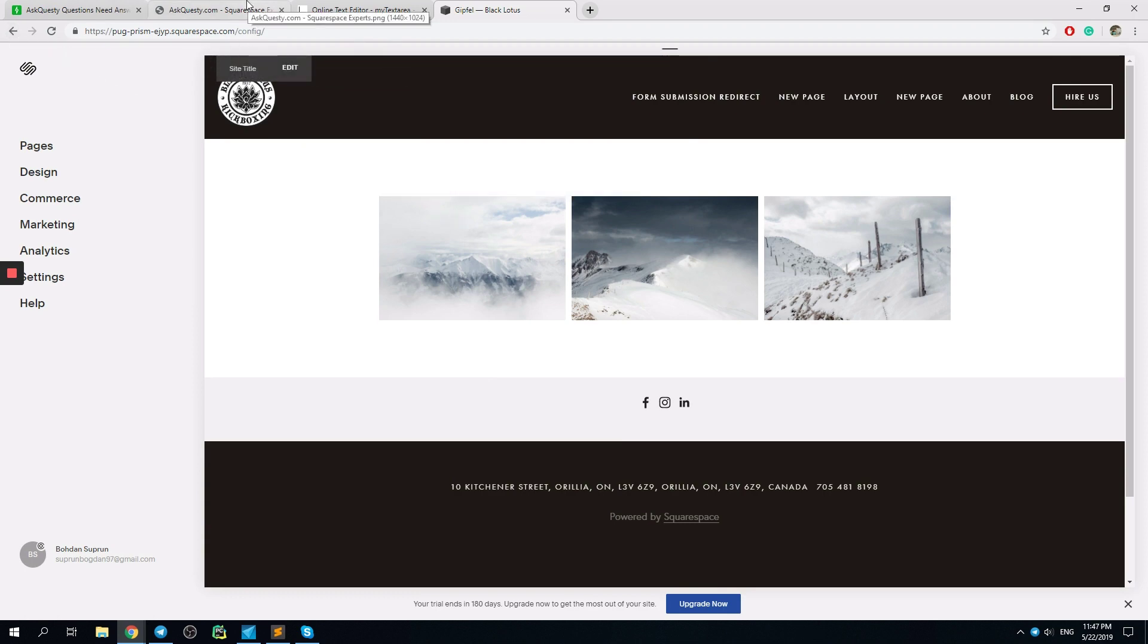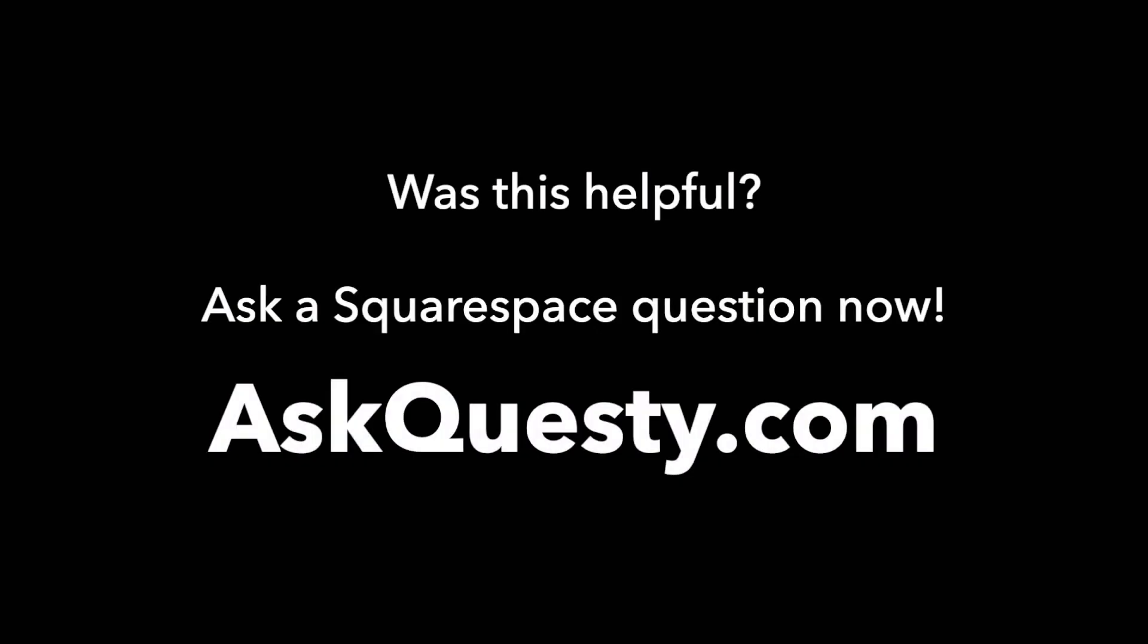Thank you for being with me. Was this helpful? Ask a Squarespace question now. AskQuesty.com.